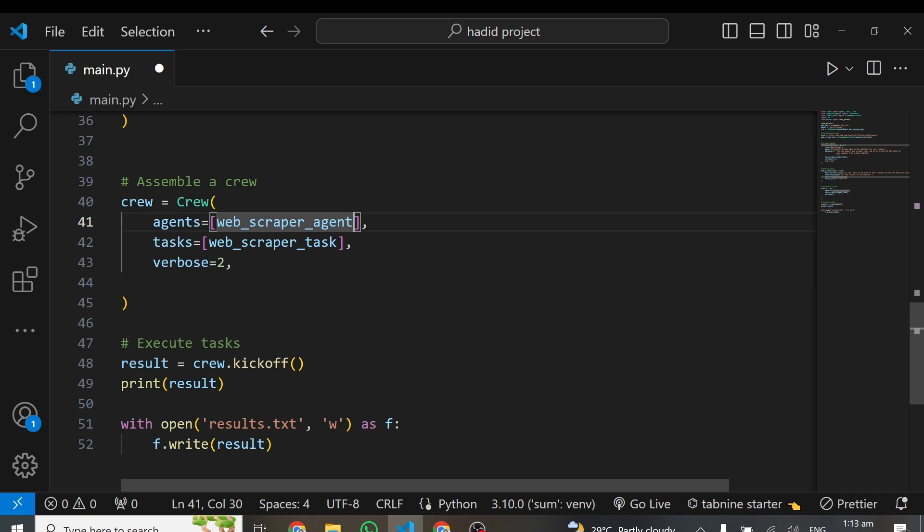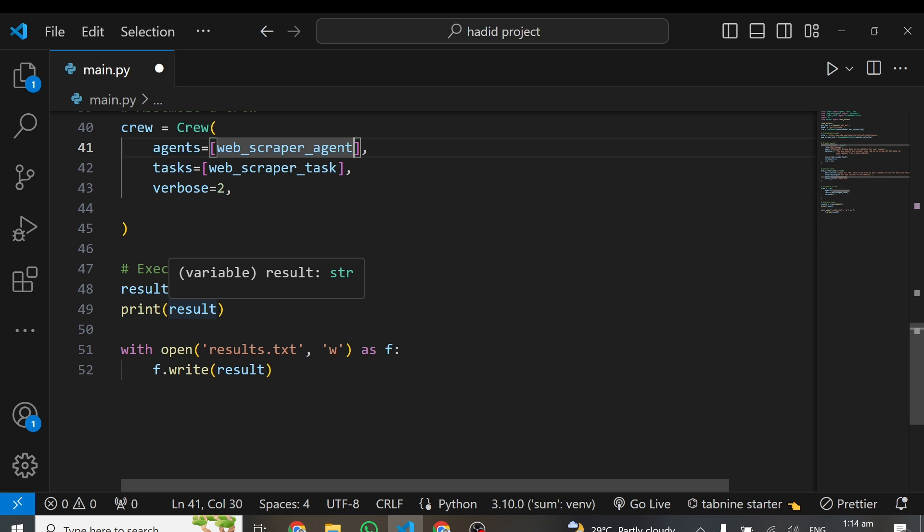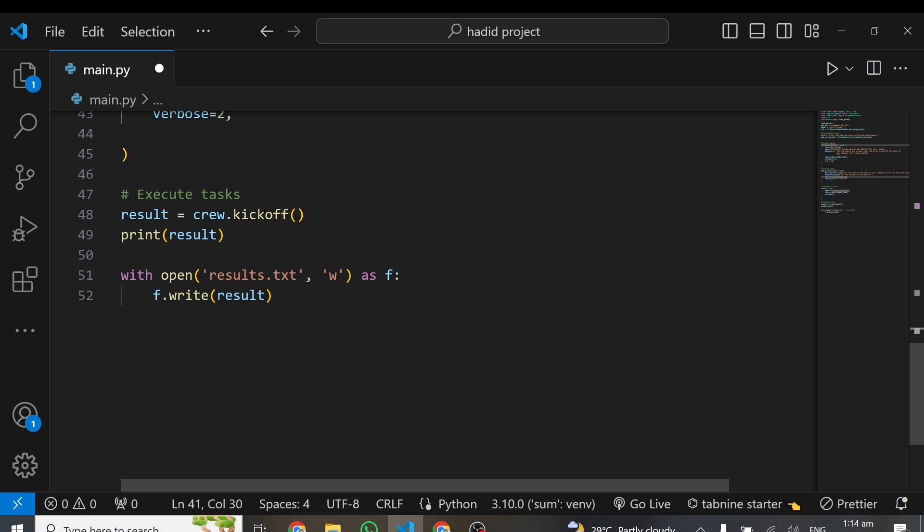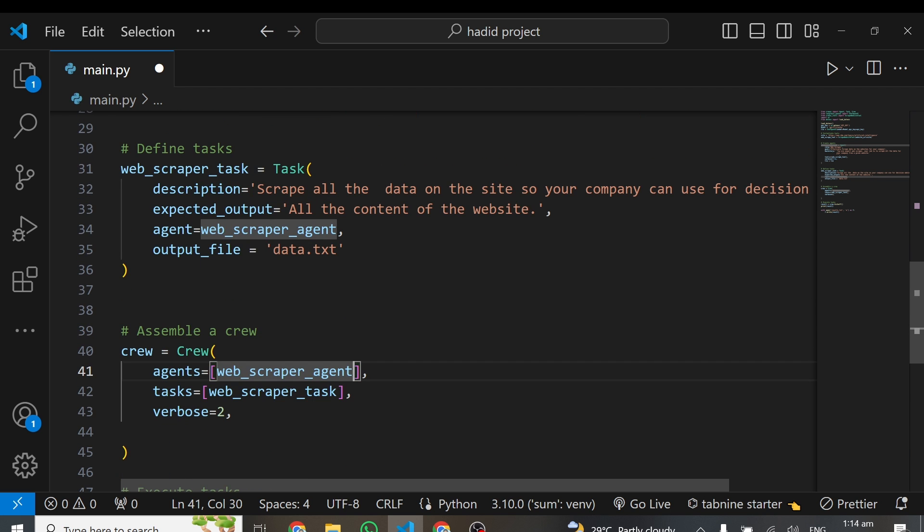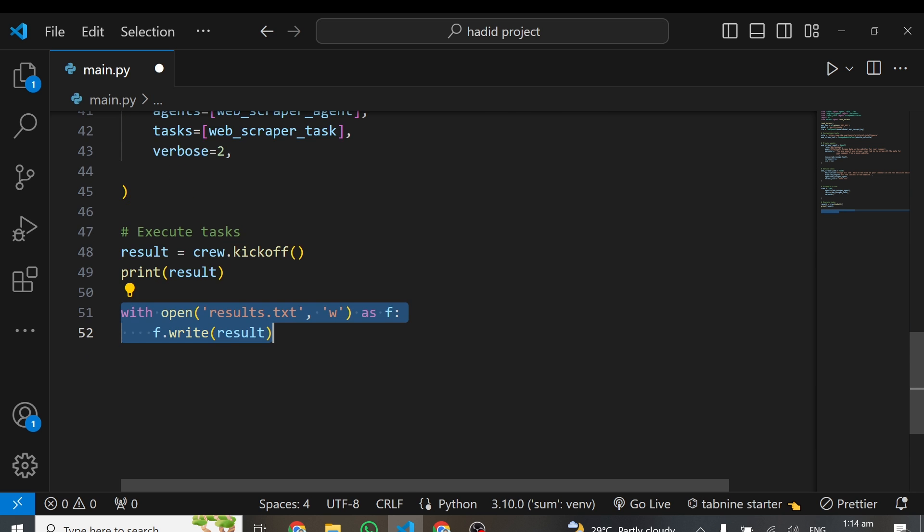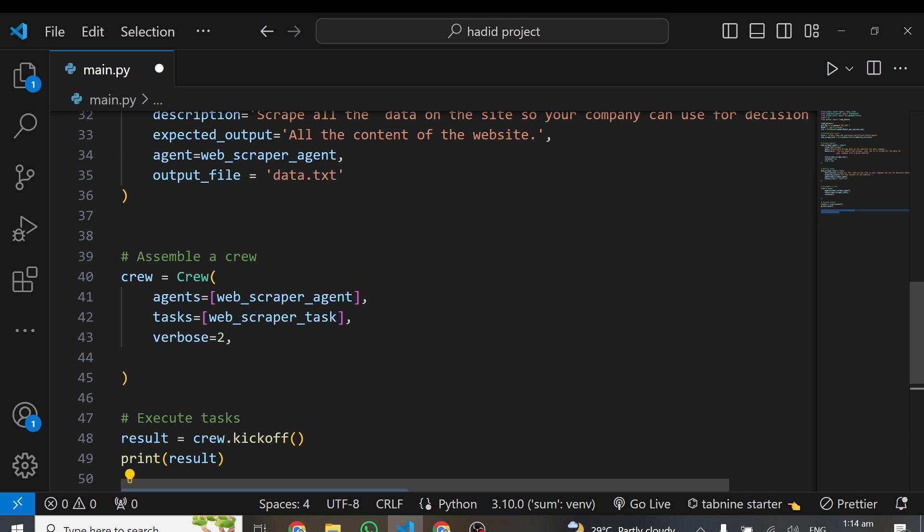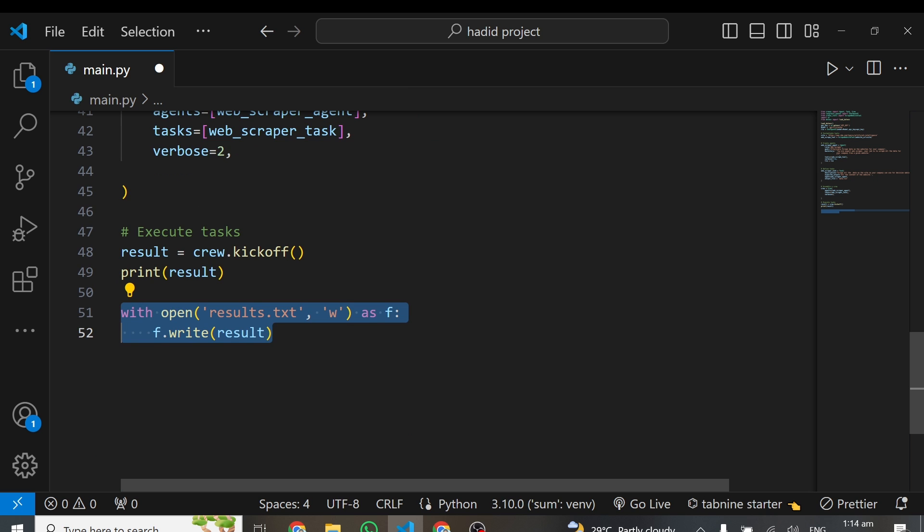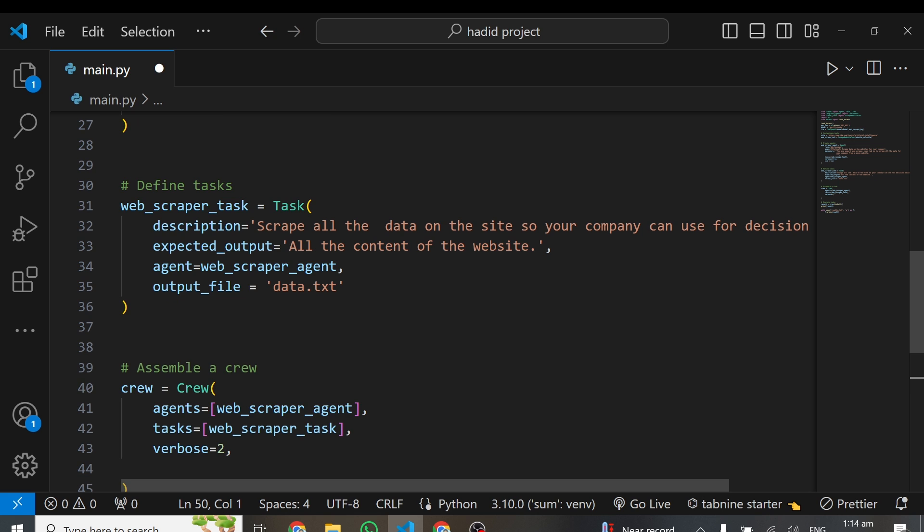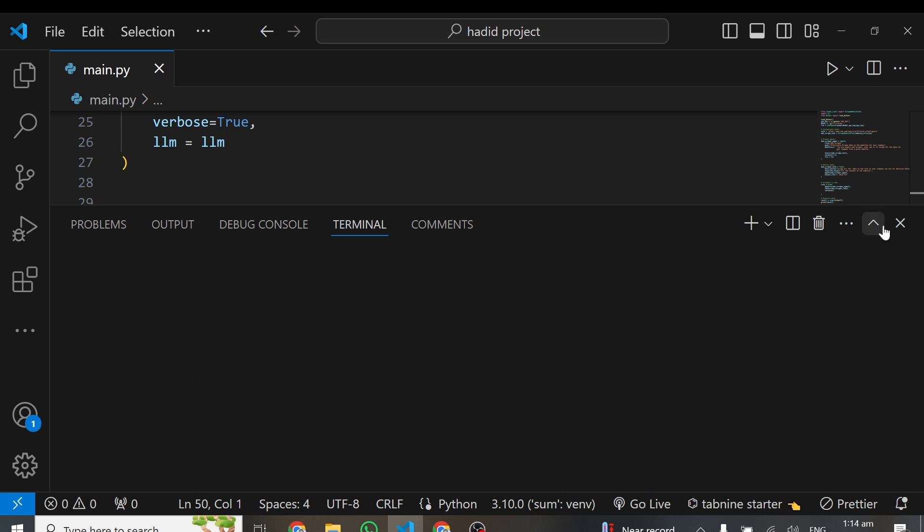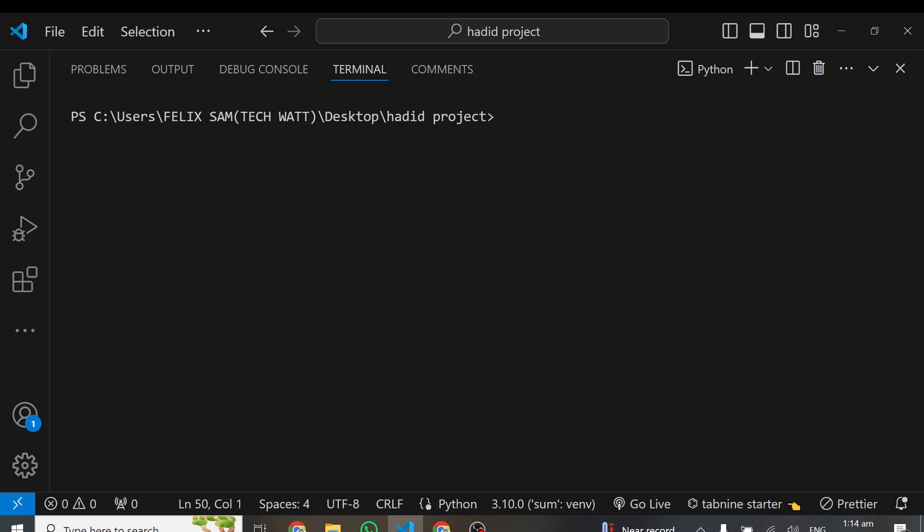The last thing is to kick the crew off. It's like to run this crew so that they get started doing their work. We use crew.kickoff, and that's all. We are saving whatever we are getting as result and printing the results. Even though I'm saving the data as data.txt from the output file, I'm also writing the results to a file called result.txt. What I'll do now is save this code and run it. Let me clear this and rerun it once again.